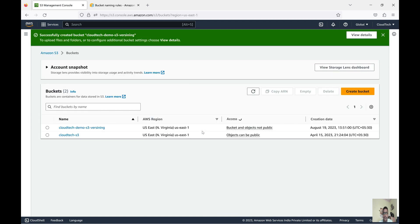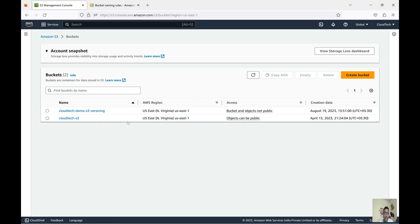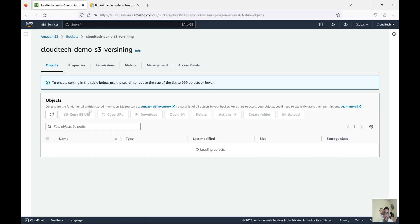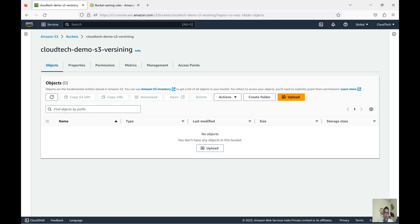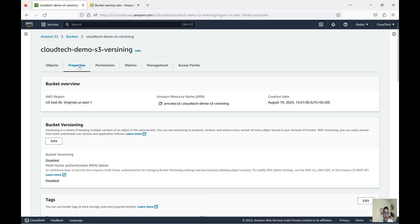Our bucket creation is done. Now the question is how we can enable versioning — on an existing bucket or during creation. I have created this bucket, so how do we enable versioning on it? Go inside the bucket to the Properties tab — here it mentions bucket versioning, currently it is disabled. If you would like to enable this, keep in mind that once you enable it you cannot disable it; you can only suspend it.